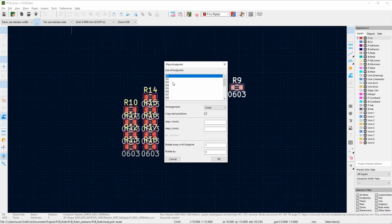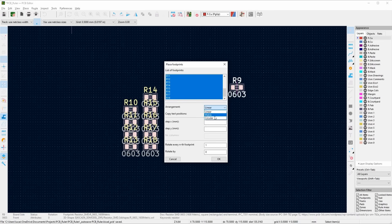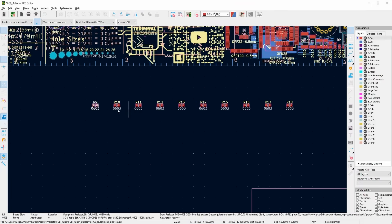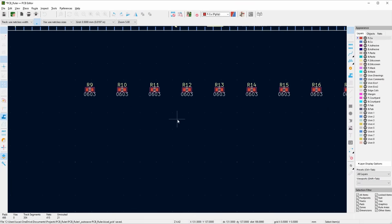I actually only want from R9 onwards. You can choose linear, matrix, or circular. Let's say I want them to be 10 millimeters apart and zero in the y-direction. There we go — it's automatically lined them up with 10 millimeters of distance, just the way I specified.